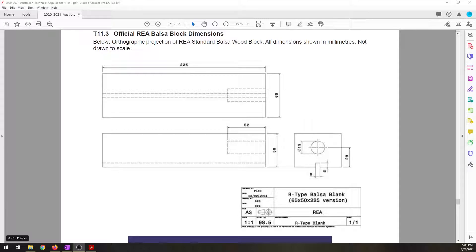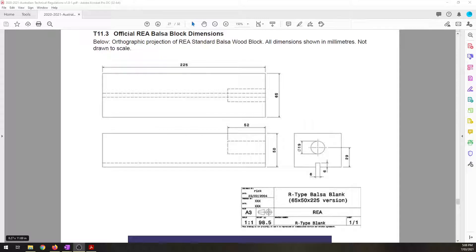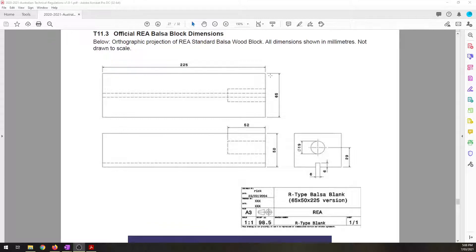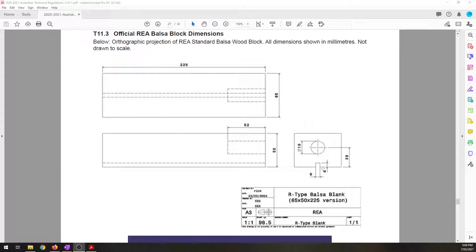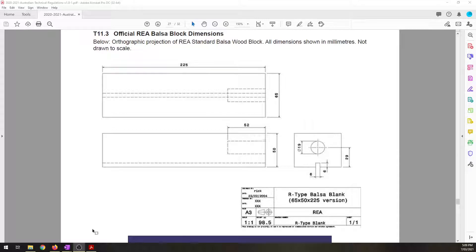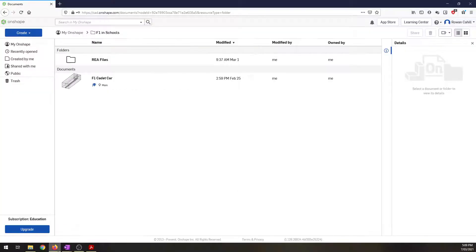On the screen at the moment I've got the technical regulations and you can see the dimensions of the block is 50mm high, 65mm wide, 225mm long. We have a 6x6mm cutout for the tether line slot around the entire bottom of the block and we have a 19mm hole for the canister housing, 29mm up from the bottom and it goes in 52mm into the block.